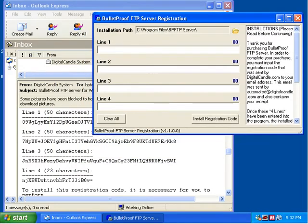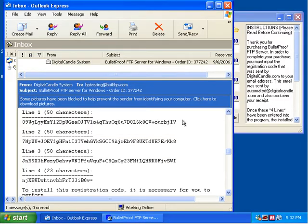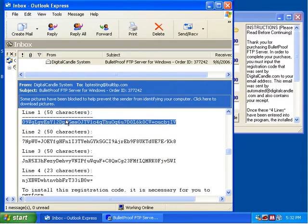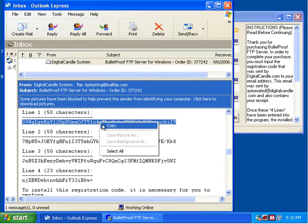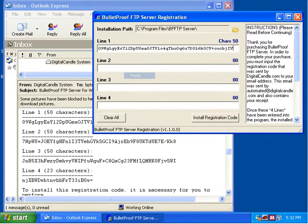Now we've got the applet up that shows spots for line 1, 2, 3, and 4. We're going to flip back to our email and select the whole line of text, making sure not to select anything before or after the values — just the actual line that we want. Using the right mouse button, we're going to select Copy. That puts it to our clipboard. We're going to click on the registration applet, click in line 1, right-click, and select Paste.